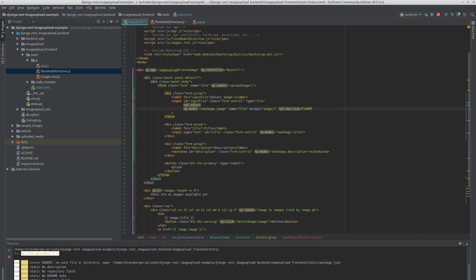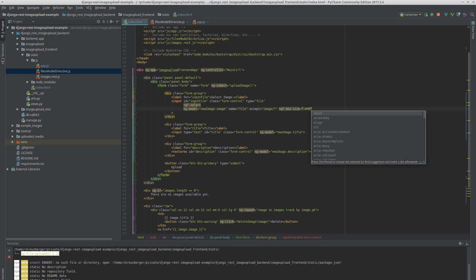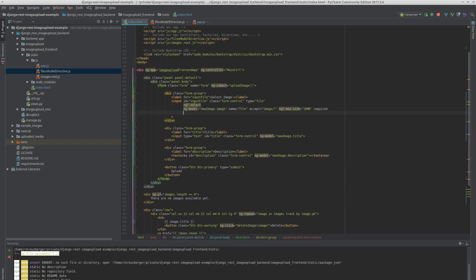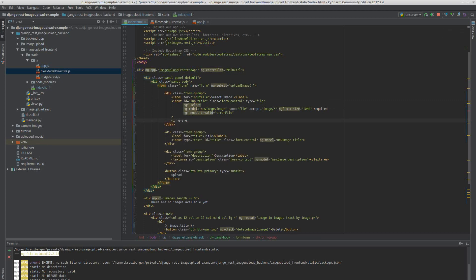We want to restrict this with a maximum size of 10 megabytes — that's an arbitrary value, increase it if you like. We are going to say this field is required, because why upload without providing the image. And we're going to say ng-f-model-invalid equals error-file. We're going to add a tag that displays 'file too large', which is shown if form.file.$error.max is set. This is something that ng-file-upload will set if you upload a file that is too large.